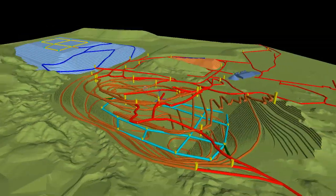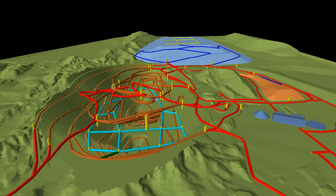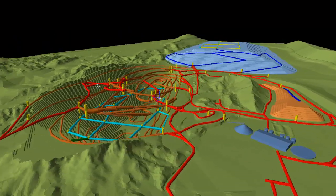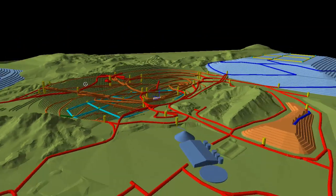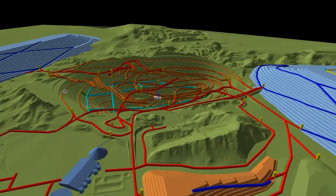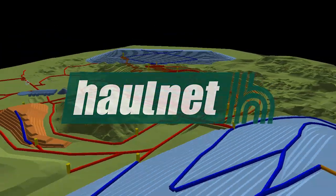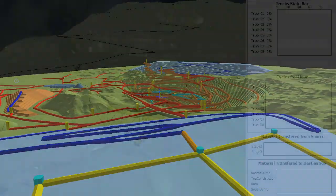Extending into detailed haul route planning, RPM developed HaulNet, which provides 3D visualization and analysis to determine the most efficient haulage routes.